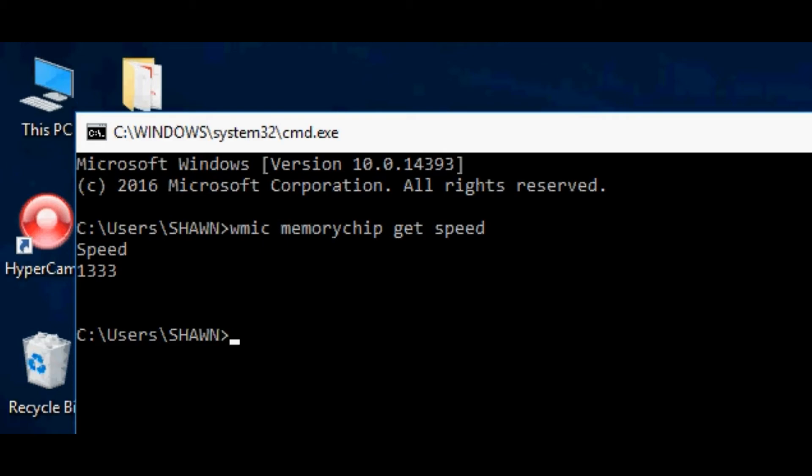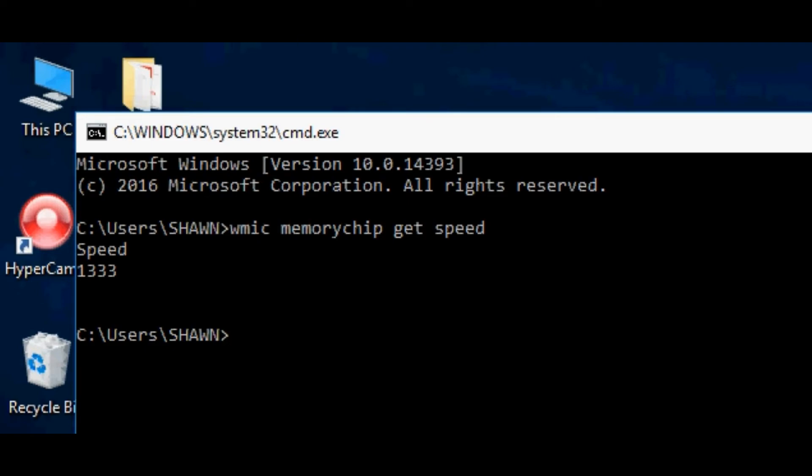Here you can see my laptop's RAM speed is only 1333 MHz. If you are using better RAM, that will show your RAM speed. That could be 1600, 1866, 2133, 2400, or 2800, whatever your RAM speed is right now.